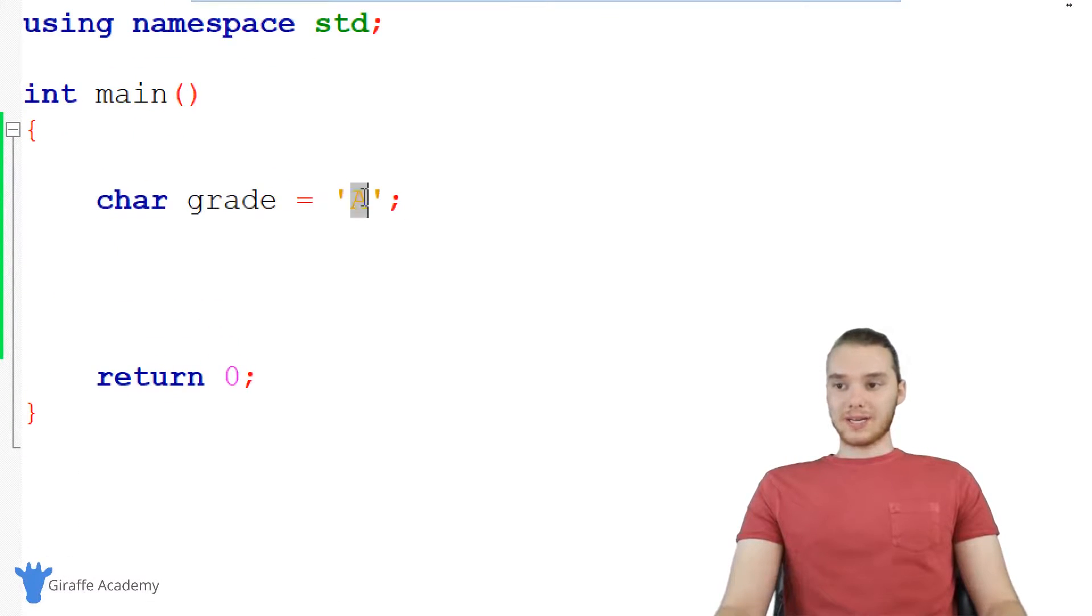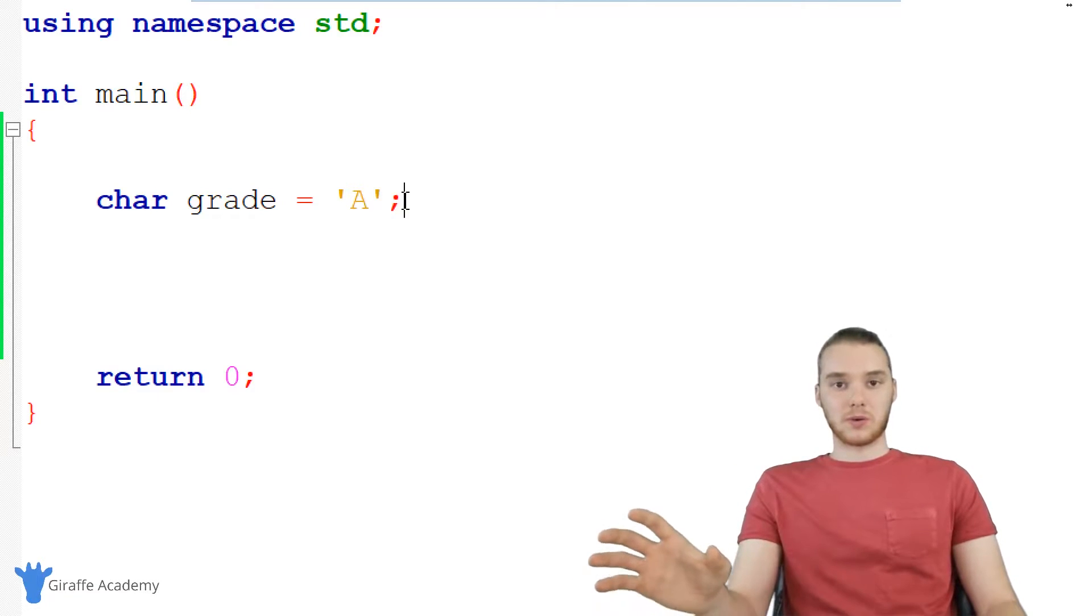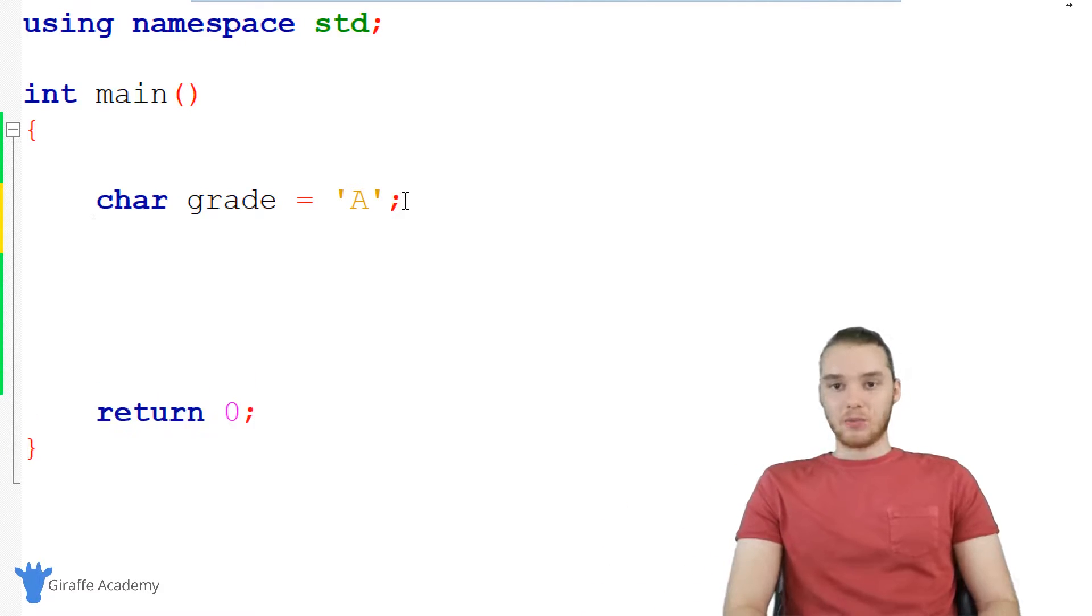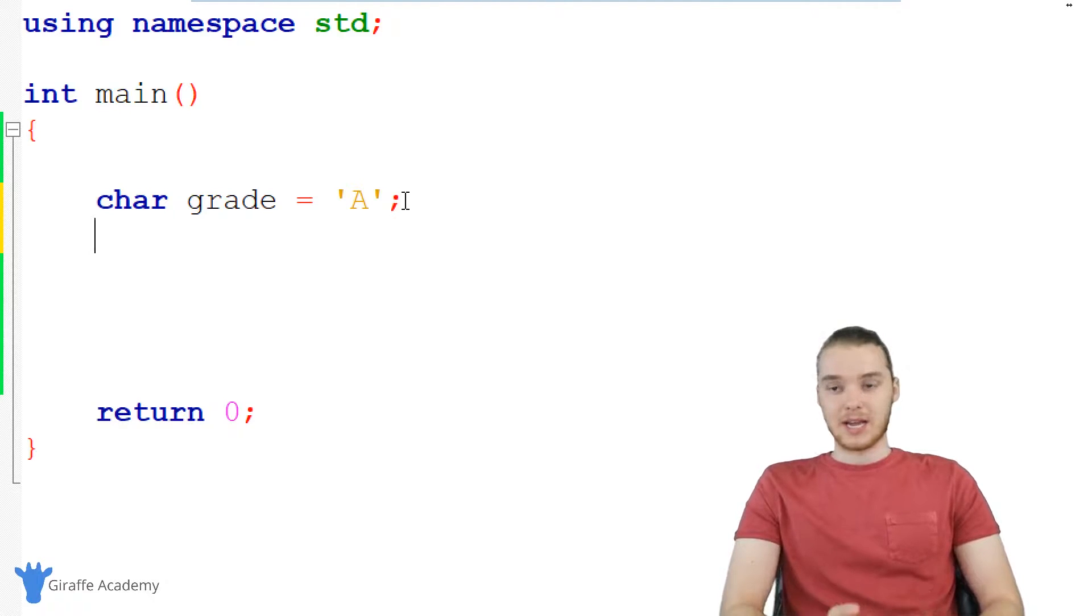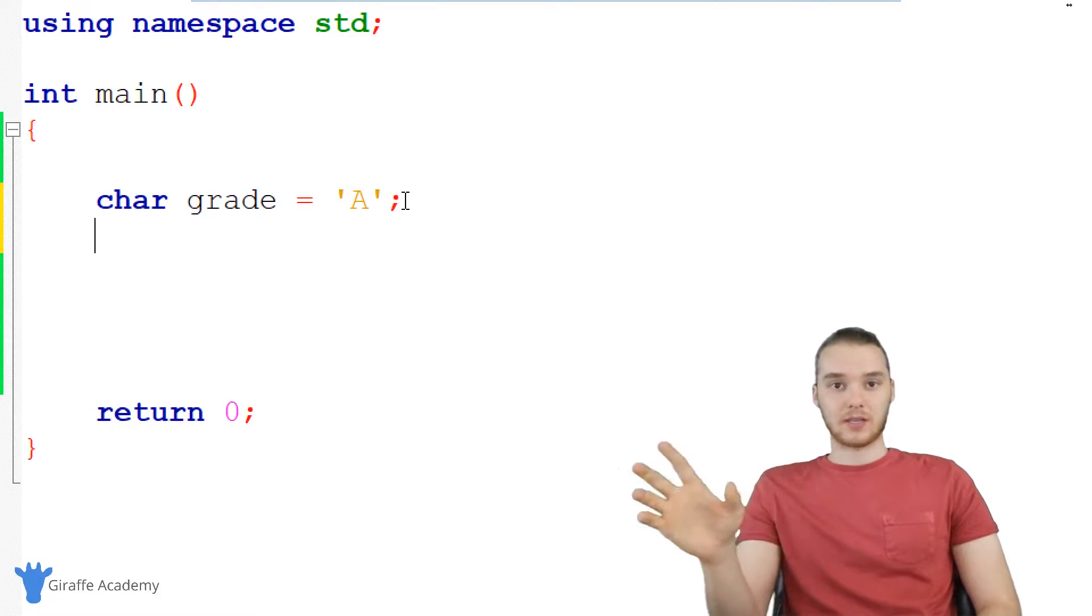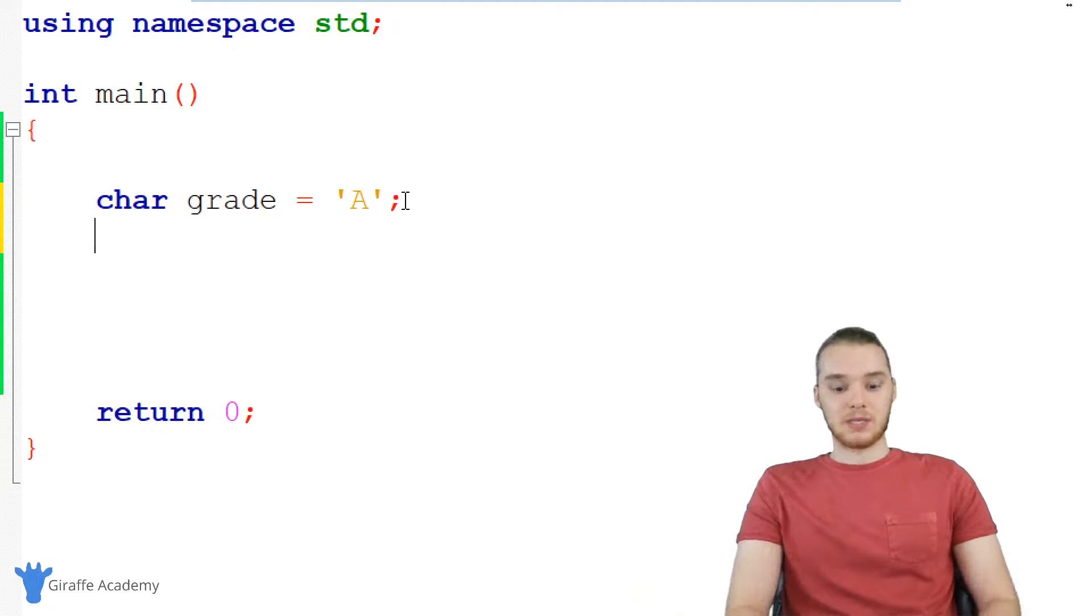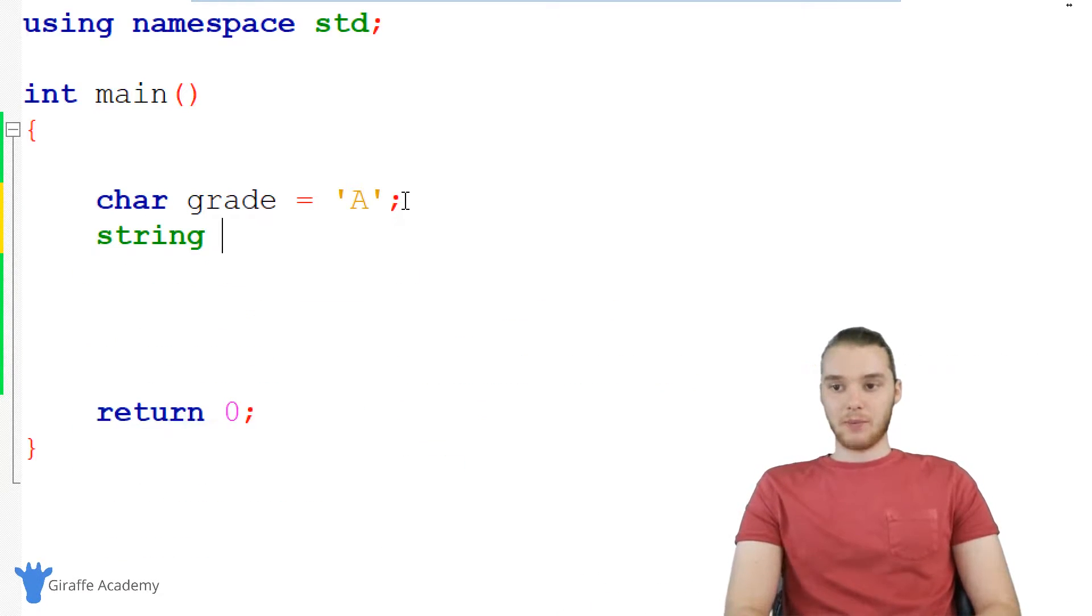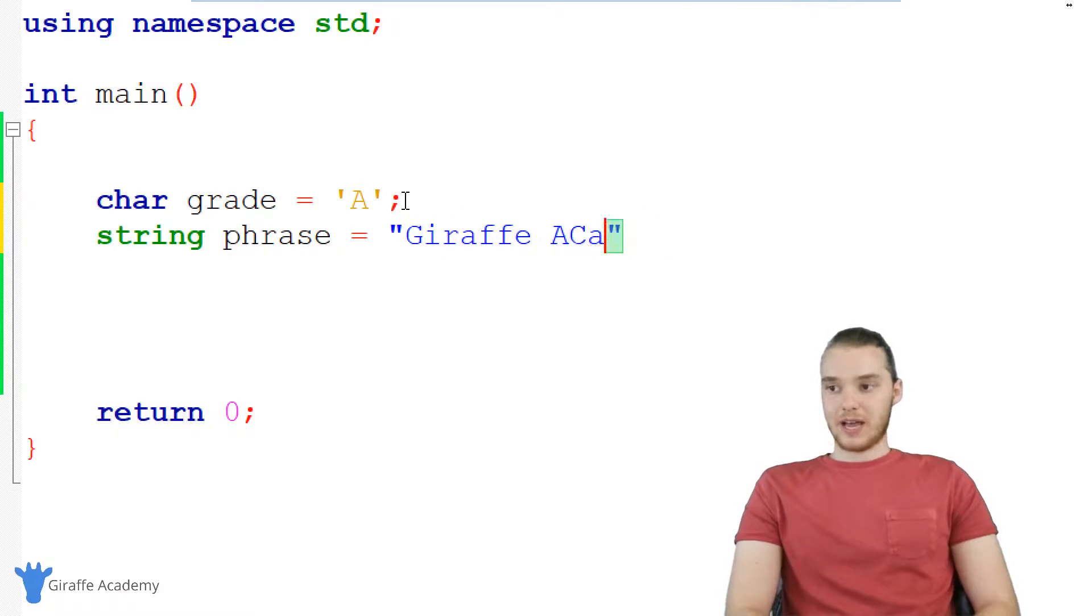And in addition to just storing one single character, there's going to be a lot of situations where we're going to want to store more than one. And what we can actually do is use something called a string, and a string is basically just a string of characters. So instead of just being one single character, it's like a bunch of different characters. This would be essentially just plain text that we would see in a program. So I can just say string. And we could just call this like phrase. And when I create a string, I can use these double quotation marks. So I could say like Giraffe Academy or something.